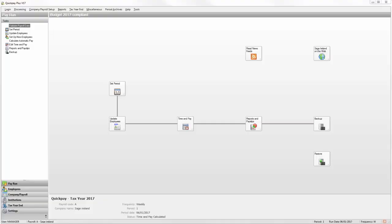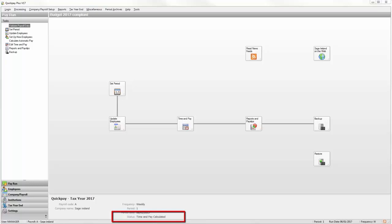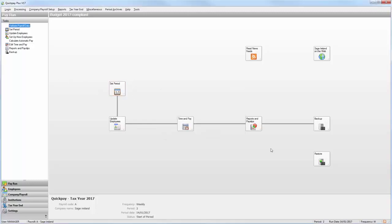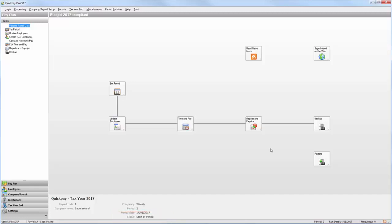For the conversion to work, you can't save any timesheets in the current pay period of your QuickPay payrolls. You can check the Status pane at the bottom of your QuickPay payroll. If this is reading time and pay calculated, then you've already completed processing in the current pay period, and you must set the next pay period before you can do the conversion. Once you've ensured that this payroll is at the start of period, please log in to any other QuickPay payrolls that you wish to migrate and make sure they are also at the start of period.